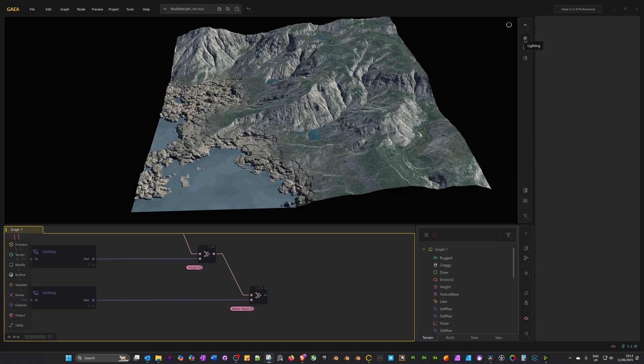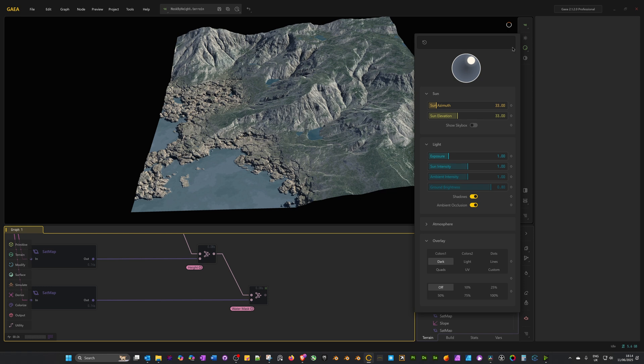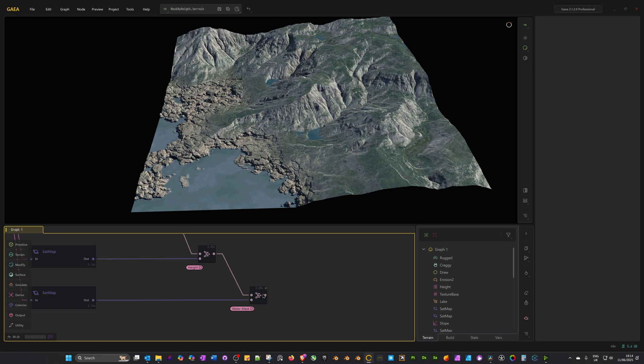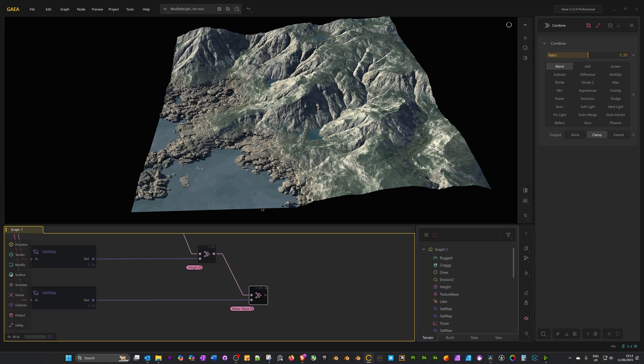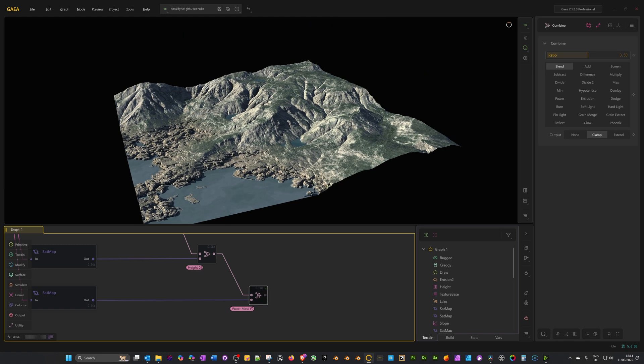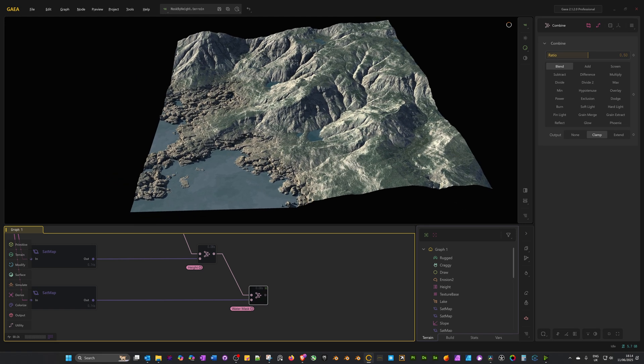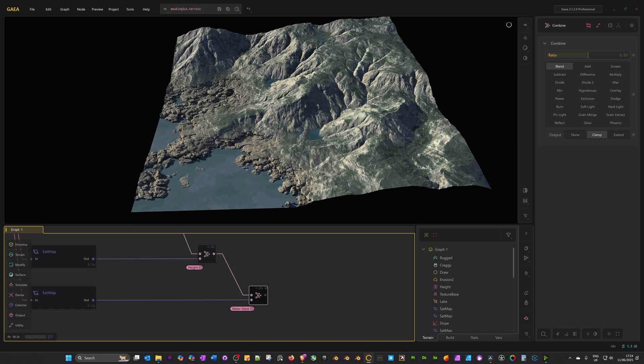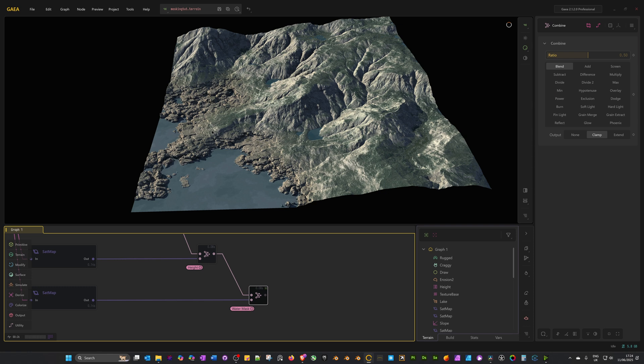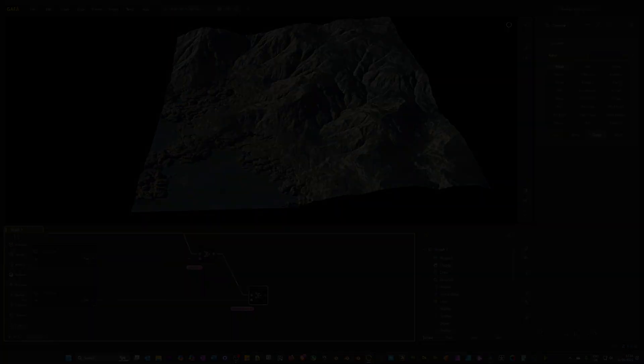To finish off, I'm just going to adjust the lighting. I'm just going to increase the sun intensity, and that looks good. This has given us a really nice broken-up shoreline where the water is coming up against the land. This is just one way of numerous different ways that you can use the mask by height node. If you've got any questions or comments, please do leave them in the comment section. Thanks.